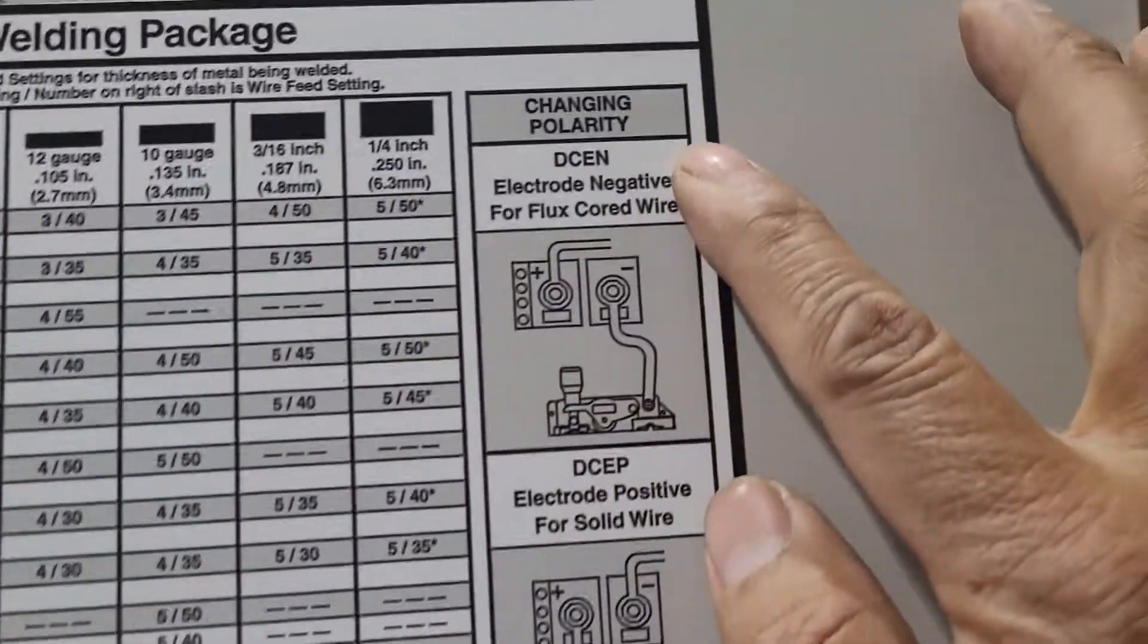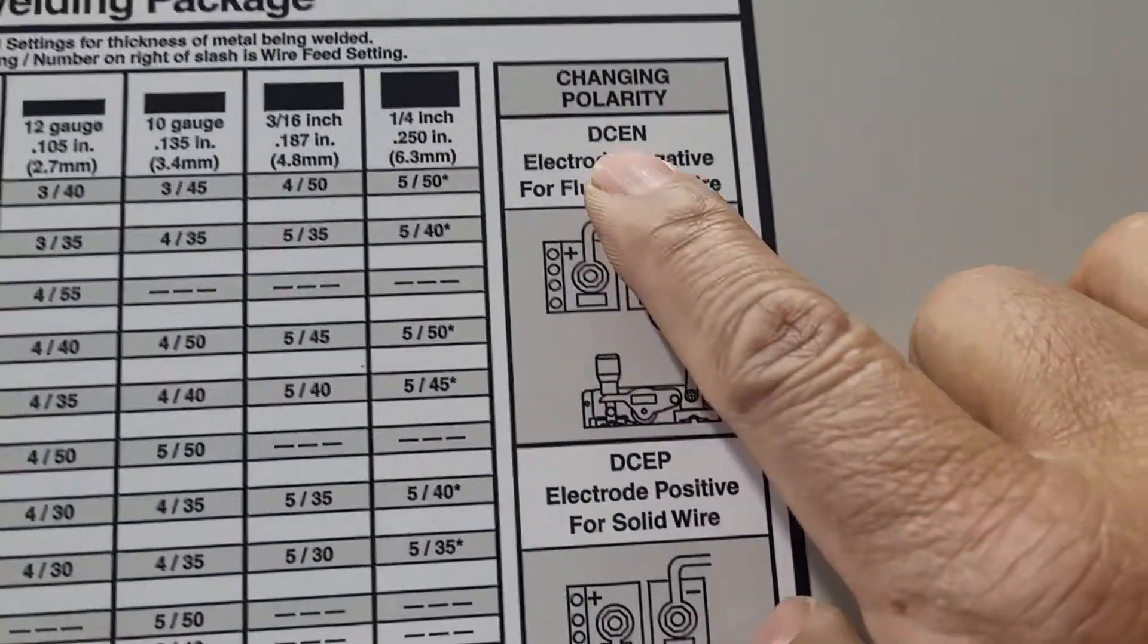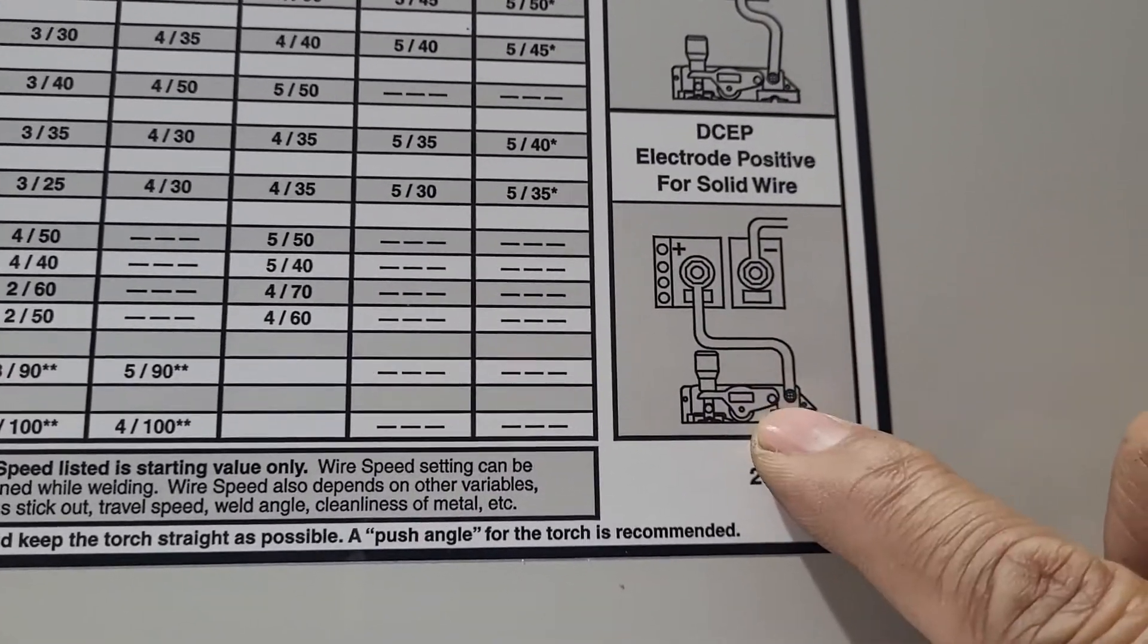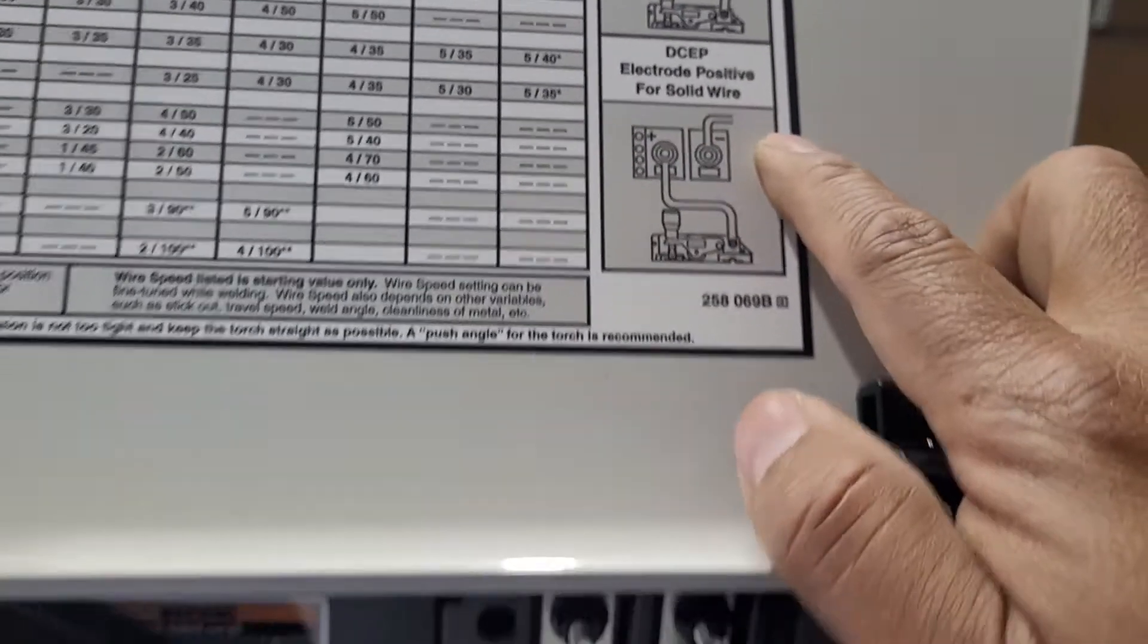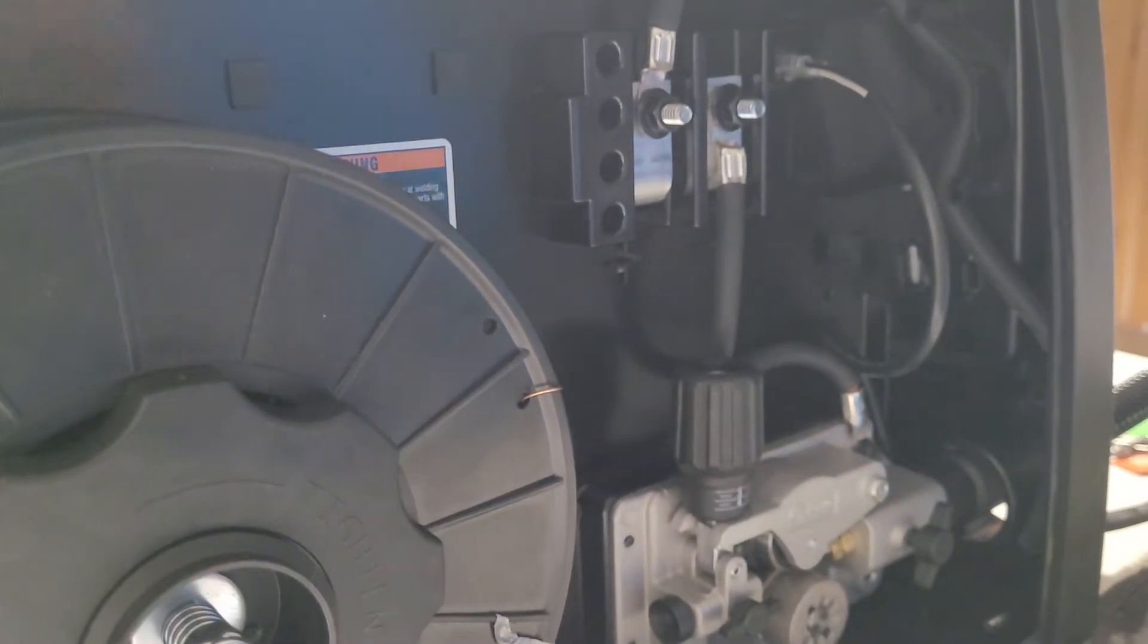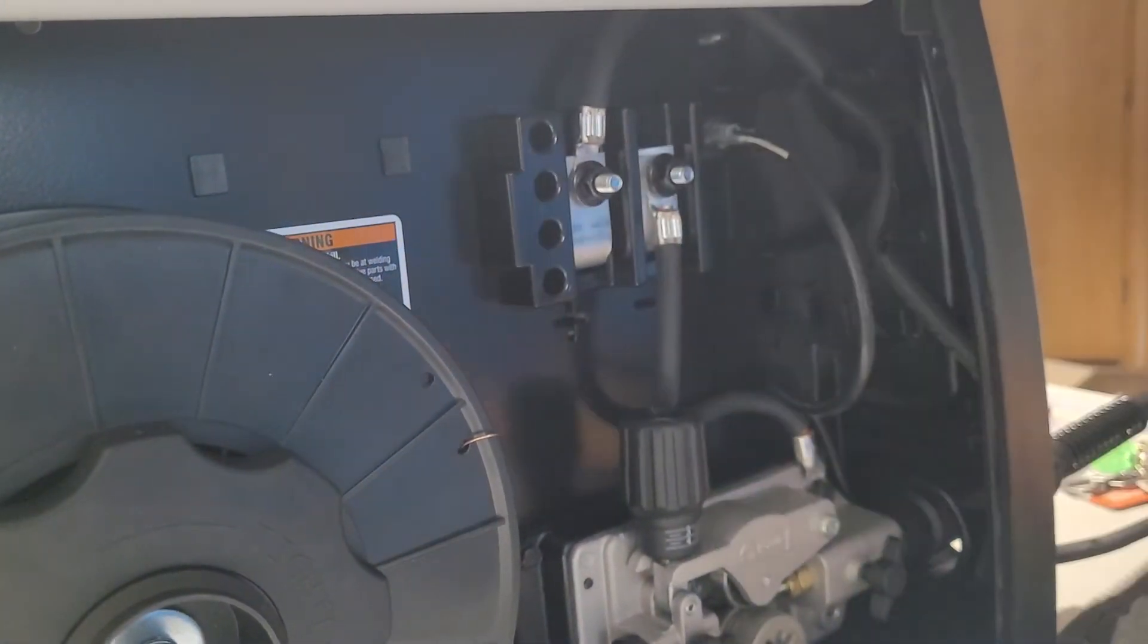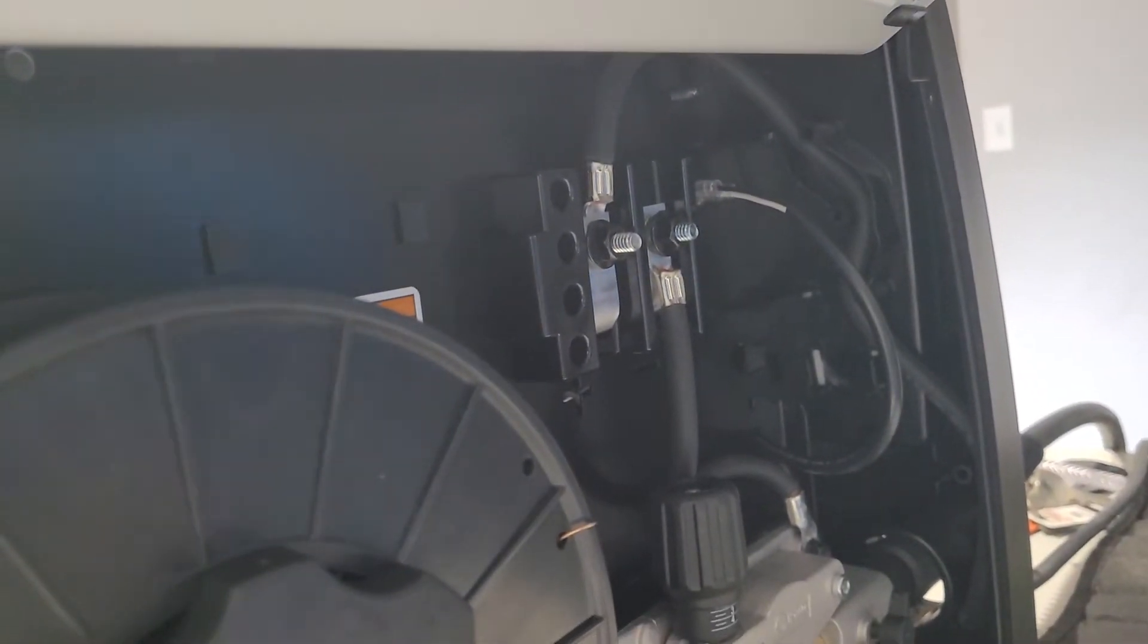Changing polarity - the one on the gun, this is for the flux wire now and I'm using the solid wire, so I need to put the wire on the gun on the positive side and then the negative on the ground. So that's what I gotta do guys because this is solid wire. So let's change the polarity using 7/16.